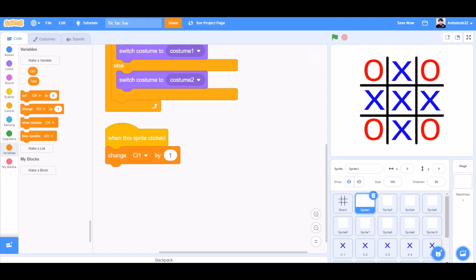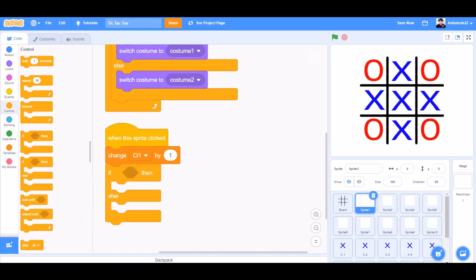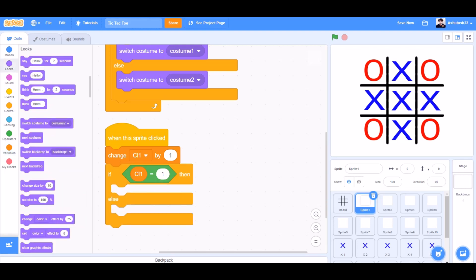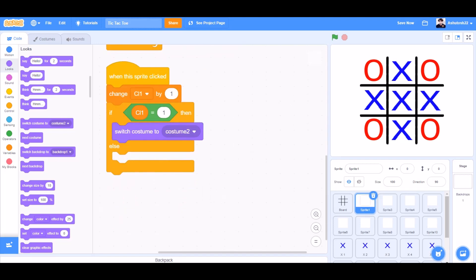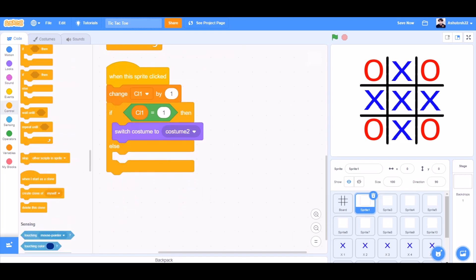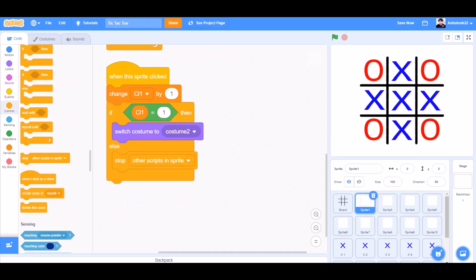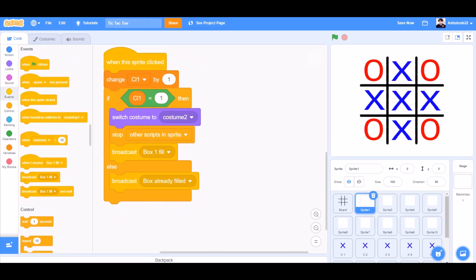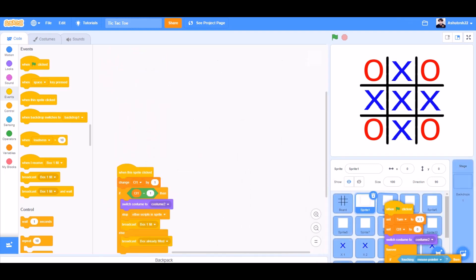When this sprite is clicked, change cl1 by 1. If-else: if cl1 equals 1, then switch costume to costume 2. Else, stop other scripts in this sprite, broadcast box 1 fill and broadcast box already filled.